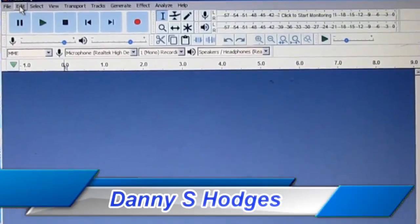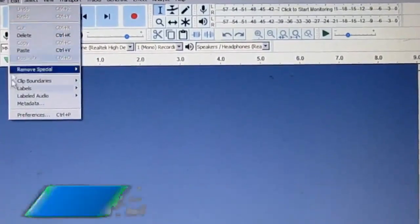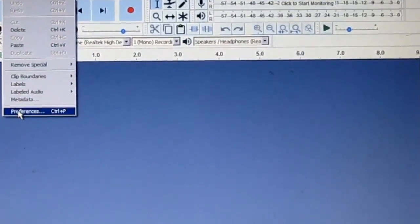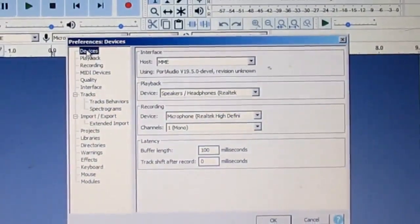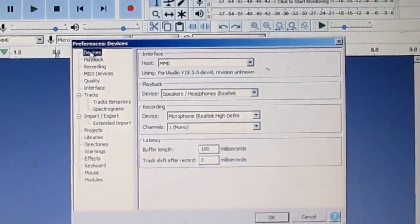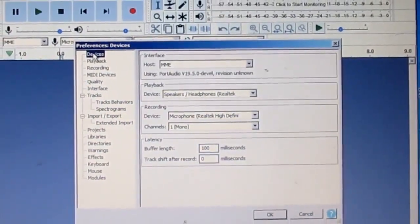Alright, I'm going to go right here to Edit and click Preferences, and this is where it is in 2018.